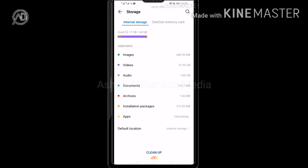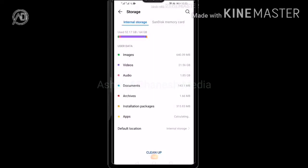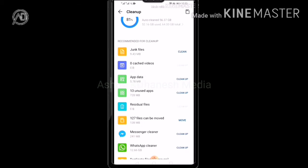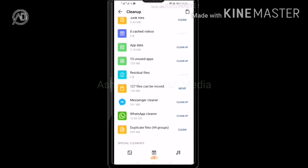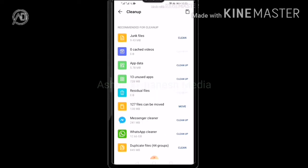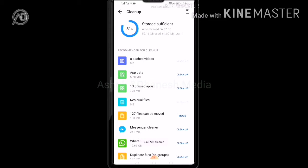We can click the Cleanup option. You can use storage efficient options — we have to clean the files and move the files. There are duplicate files and full details. We can clean the junk files and clear the space.